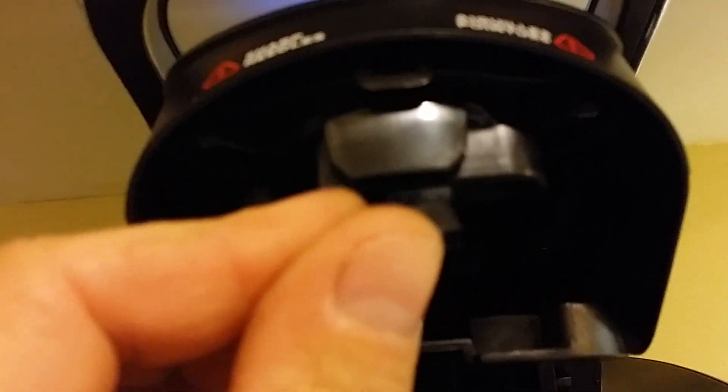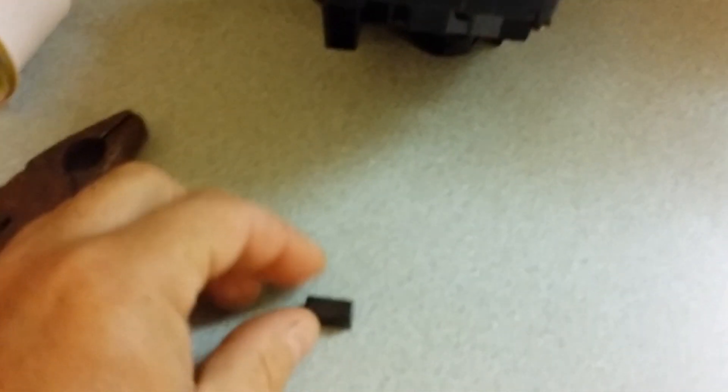All it is, is a little magnet, that's all it is. And all it is, is a sensor, right here, right there, right there. That's all it wants, is that magnet, and it'll unlock the menu.